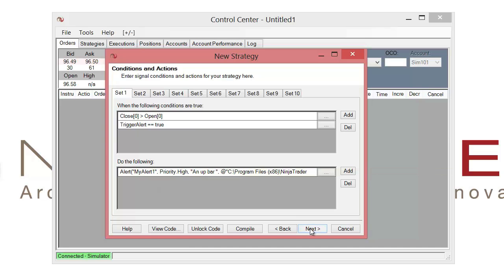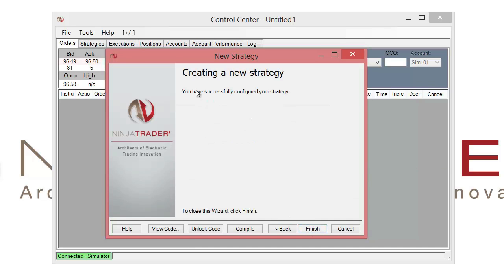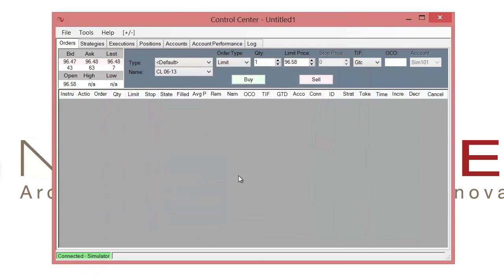So let's go ahead and click next a couple of times to finish up the strategy and compile it. So now we'll hear that little chime and that means that our strategy did compile successfully.